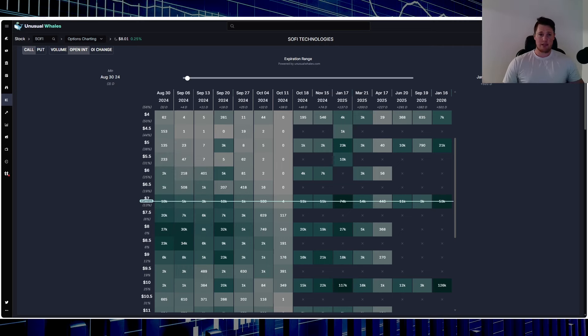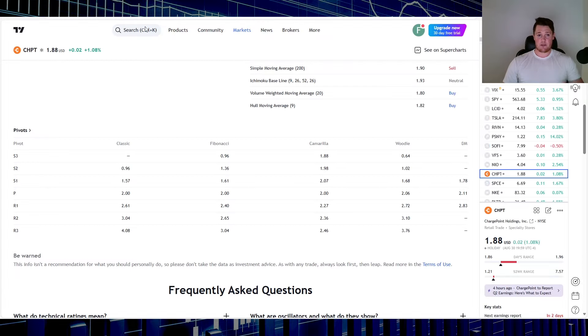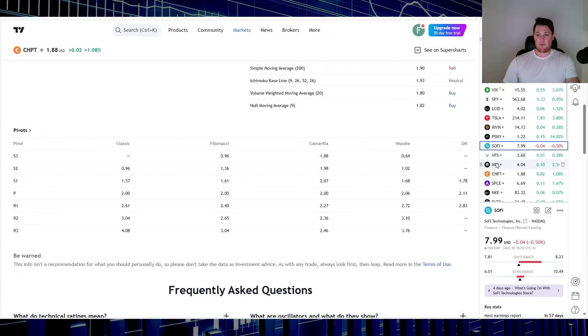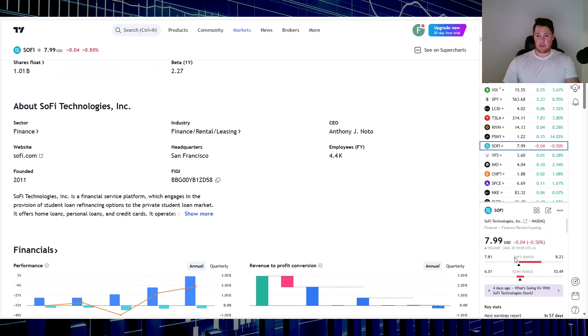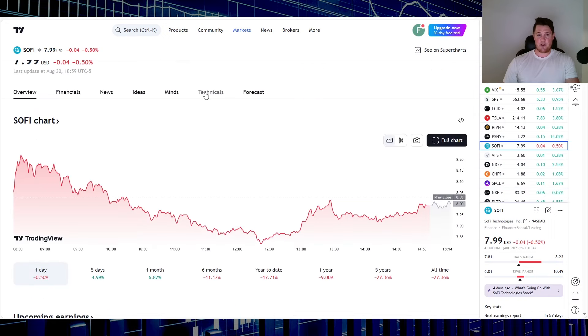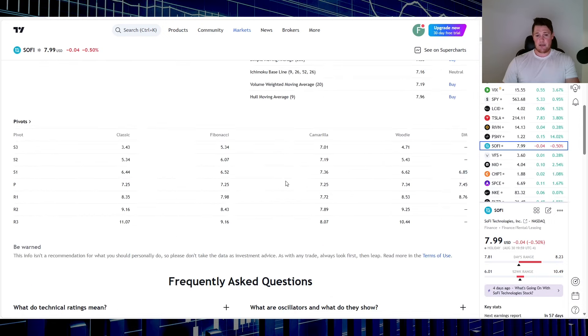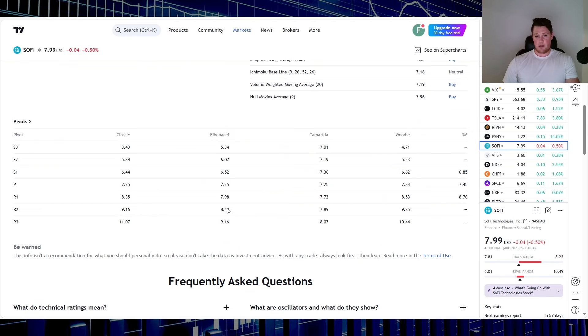But still, it is going to also rely on the technicals. So to pull up SoFi for a second, so like I said, with it closing at $7.99, it is trading between these two points, so pretty much this R1 and R2. So $7.98 is going to be that next strong, or kind of the strong support that you'll want to watch for SoFi to really hold.